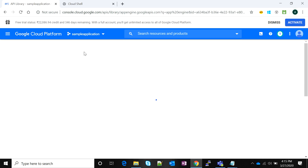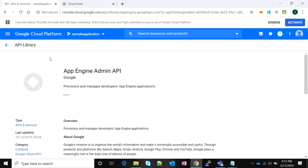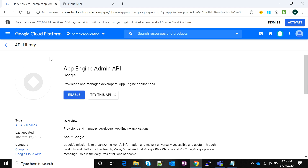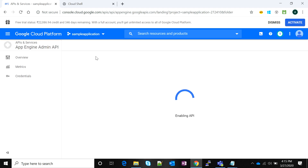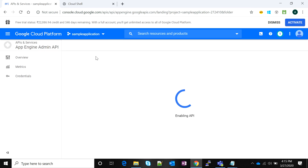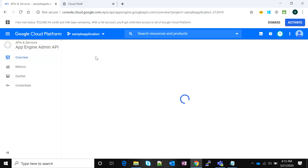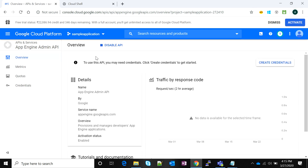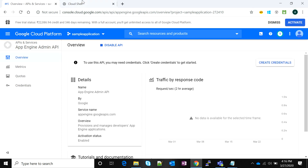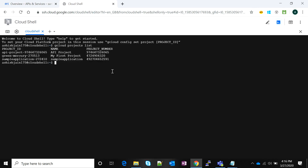The App Engine Admin API is what we need to enable to build our application on App Engine. App Engine takes care of all the back-end compute and just gives us the UI of our application — we do not have to care about the platform, infrastructure, or compute resources required. This is a completely serverless solution provided by Google. The App Engine Admin API has now been enabled.